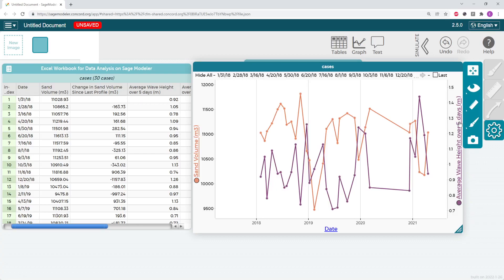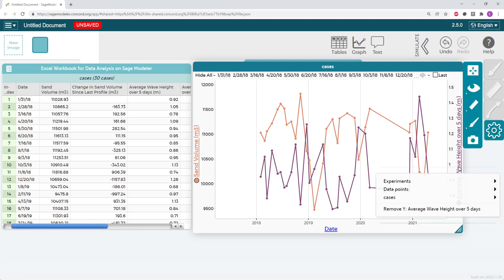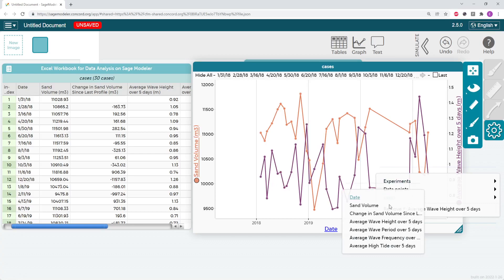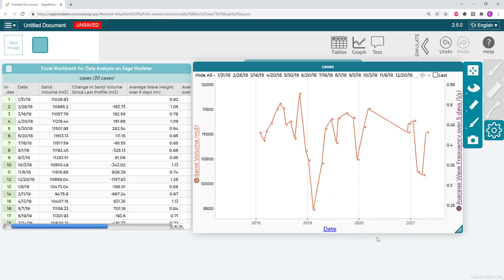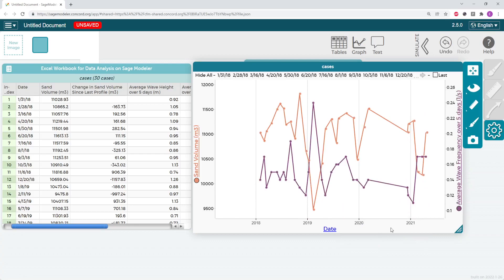When you are done making an observation with one variable and want to move on to the next one, you can easily change it to a different variable by either dragging a different variable you want to compare over your existing one, like I did right now. Or you can click on your second y-axis variable and then go over to cases and choose one from there. So I'm going to choose average wave frequency over five days.